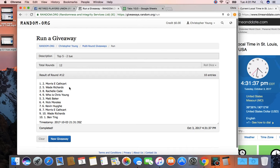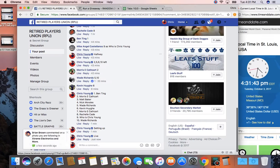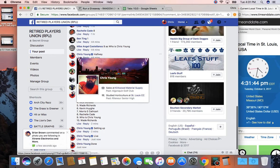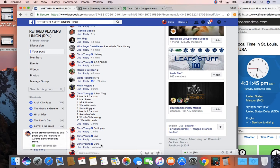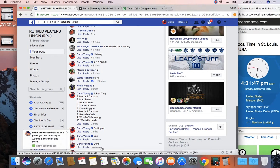Congrats to Morris, Wade, Rochelle, Mike, and Matt. 10 items, randomized 12 times. We are done. Time in St. Louis is 4:31.